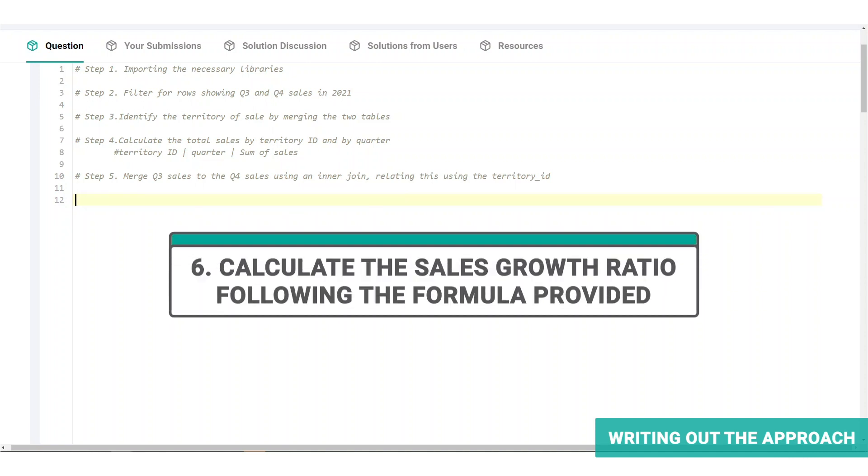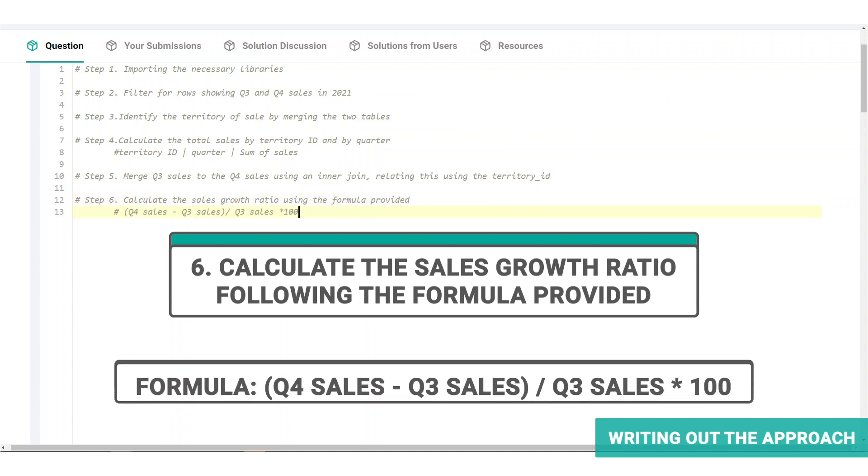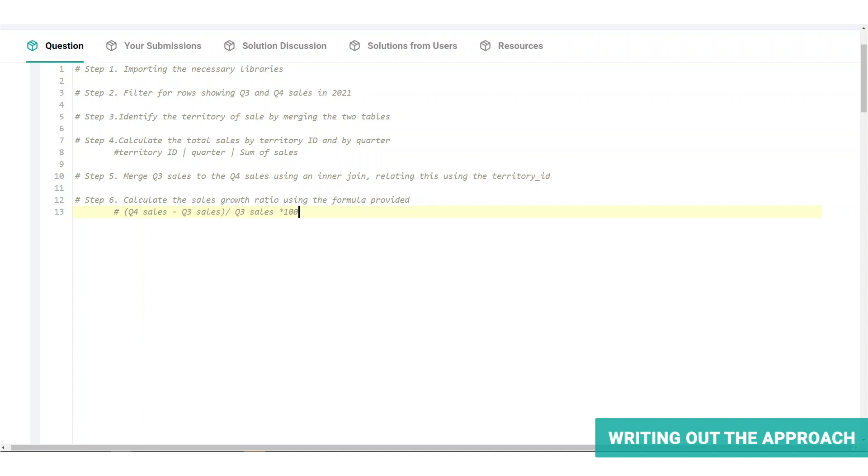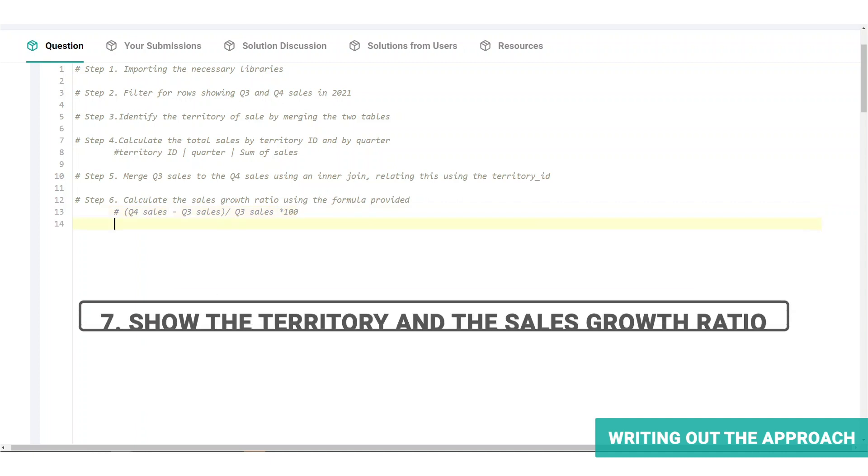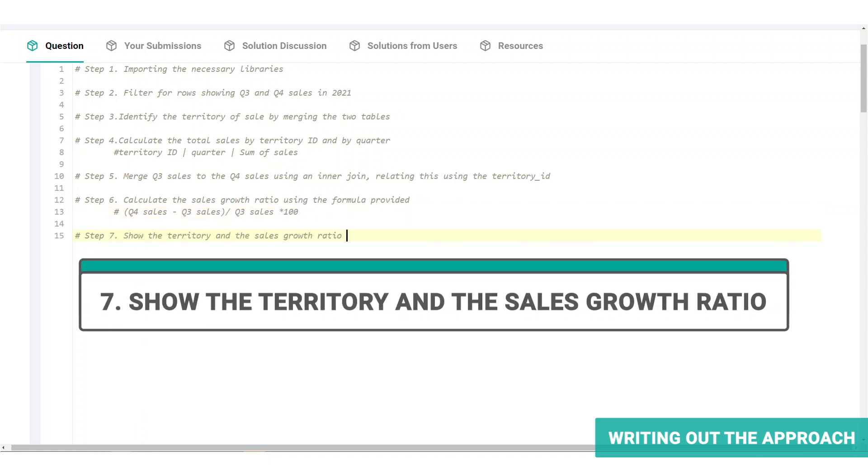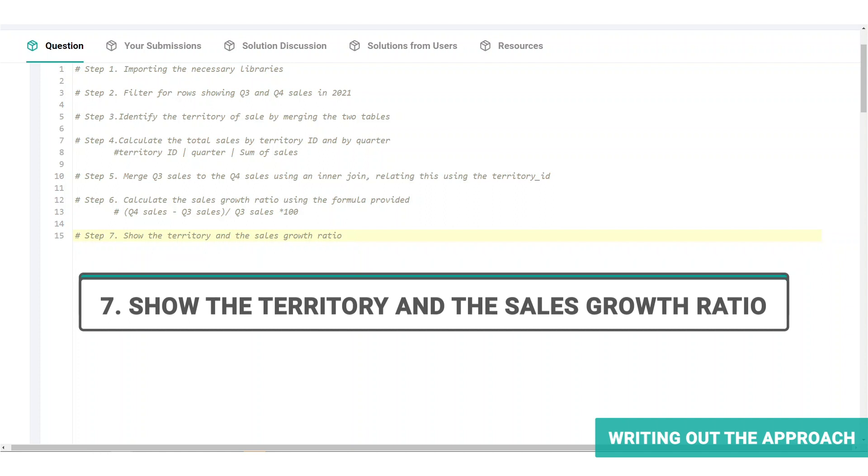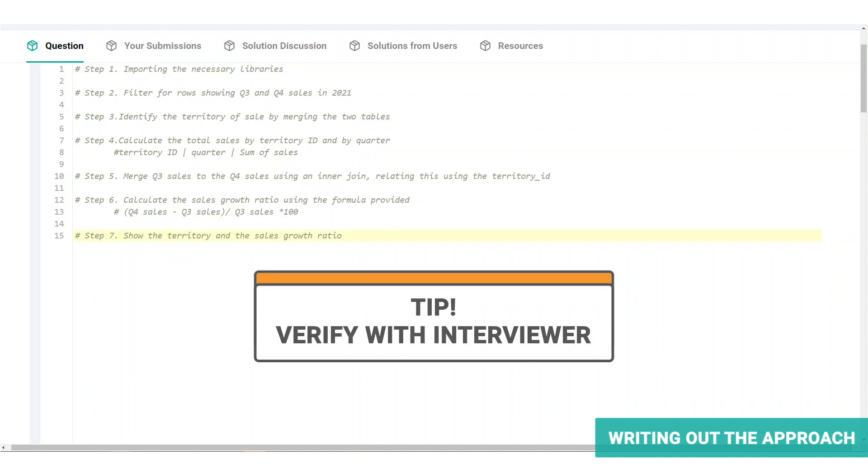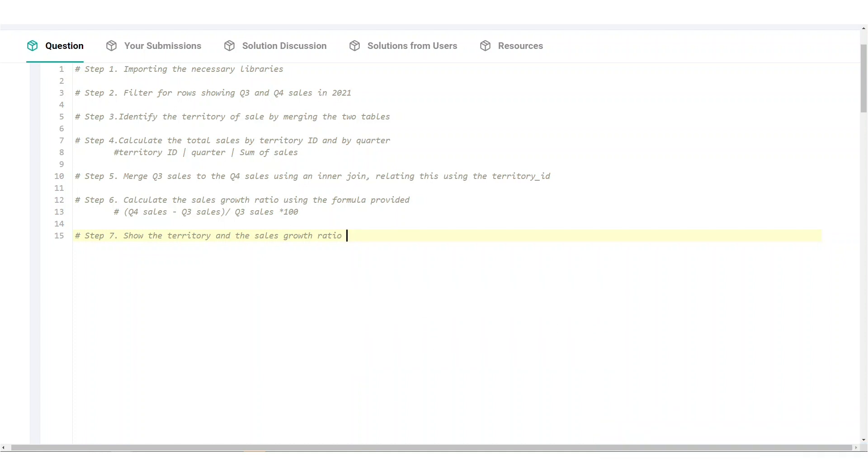Then we calculate the sales growth ratio following the formula provided, which is Q4 sales minus Q3 sales divided by Q3 sales times 100. And finally, show the territory and the sales growth ratio by just selecting those columns from the sales table. This is a good point for you to ask the interviewer about your approach and gain any feedback. And we'll move on to step three,